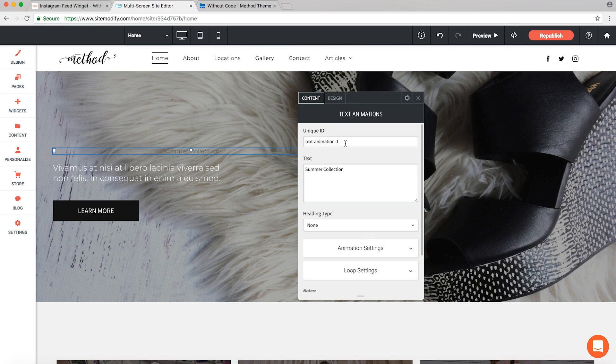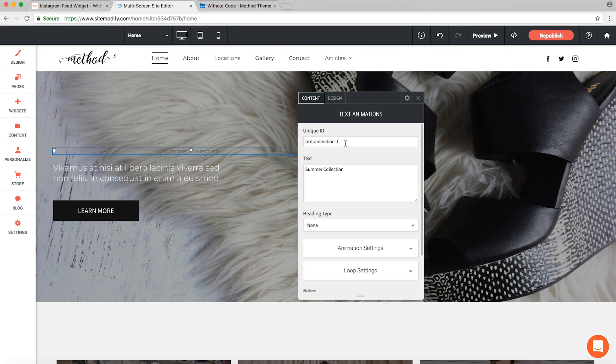This can be anything you want, but it has to be unique to this instance of the widget. So just make sure that if you have multiple instances of this widget on a single page, that you make a unique ID for each occurrence of the widget.